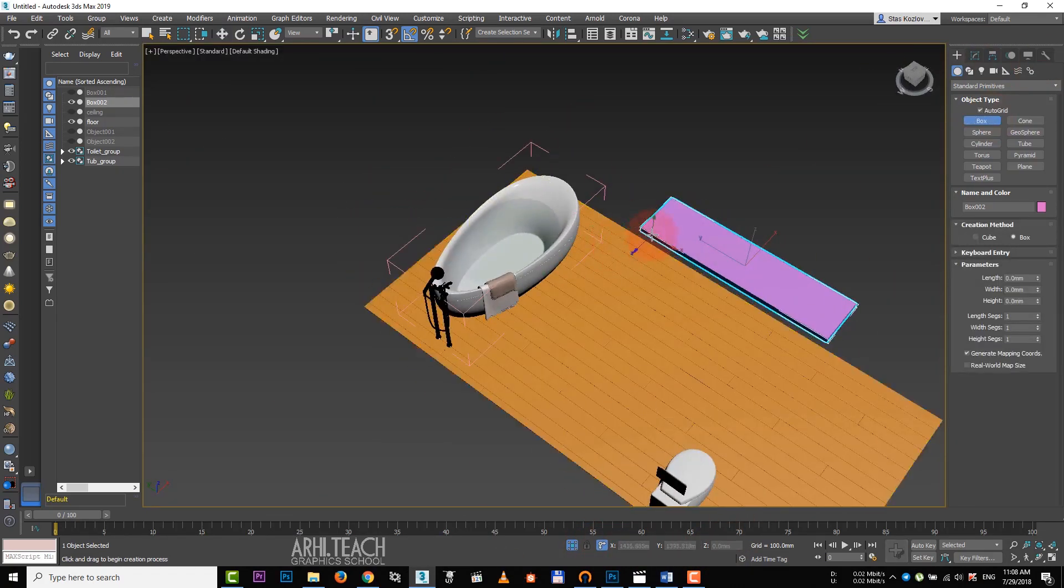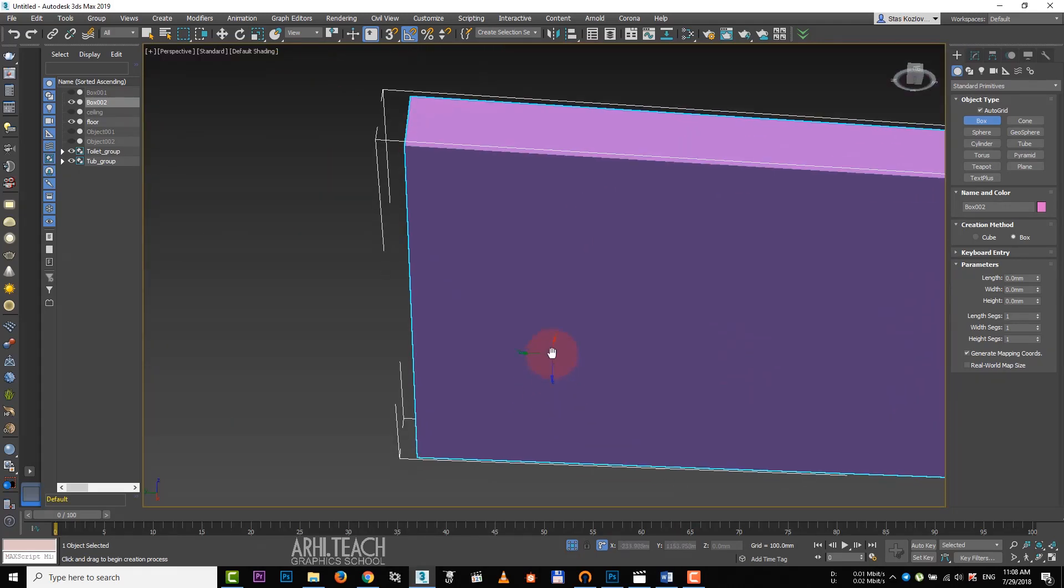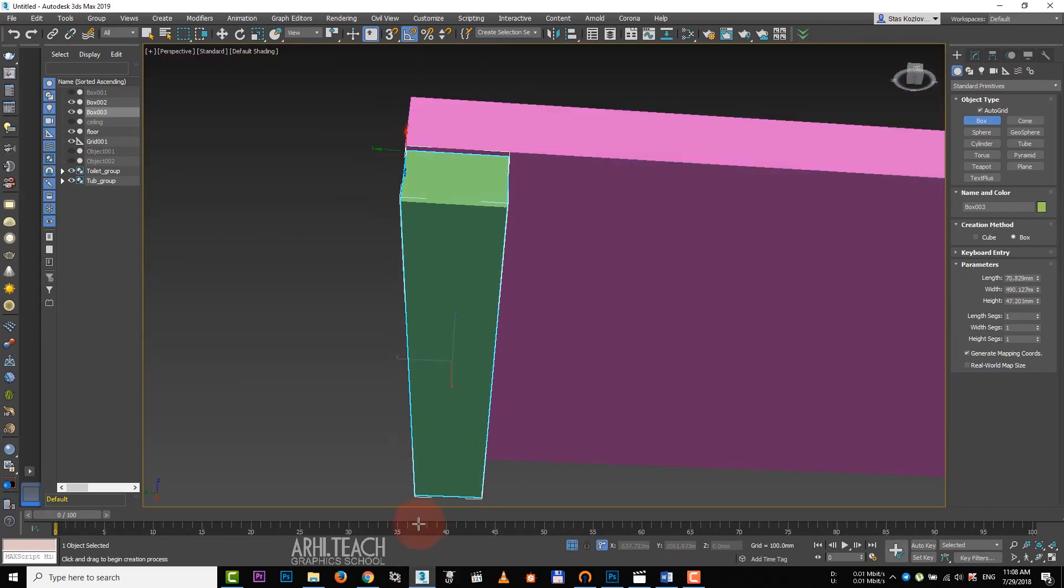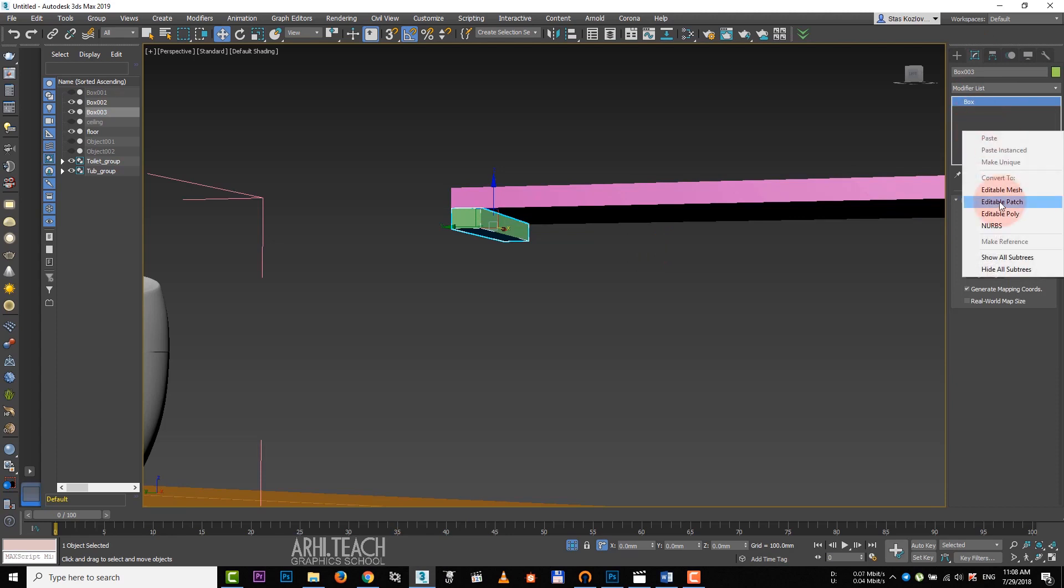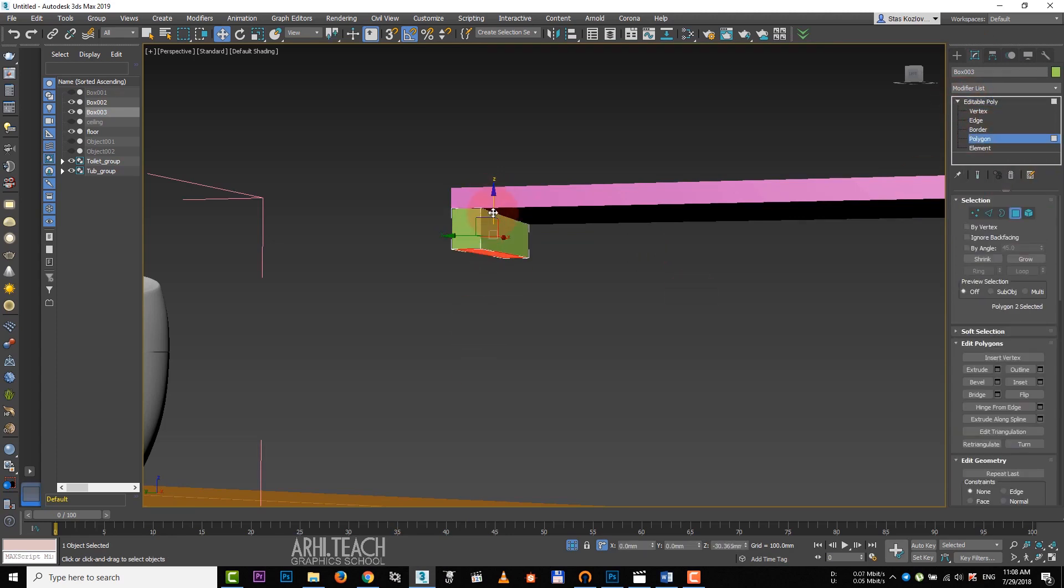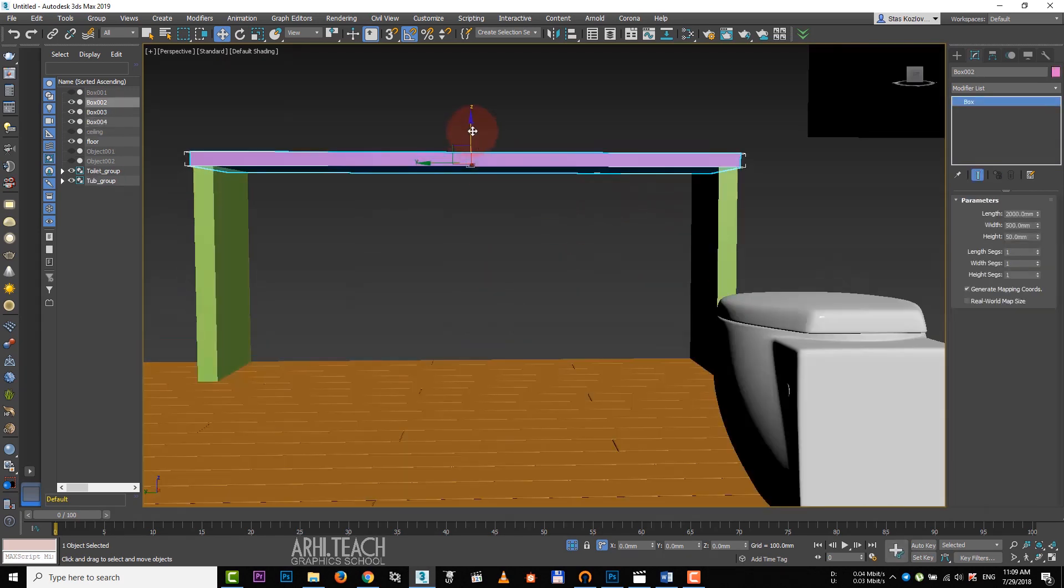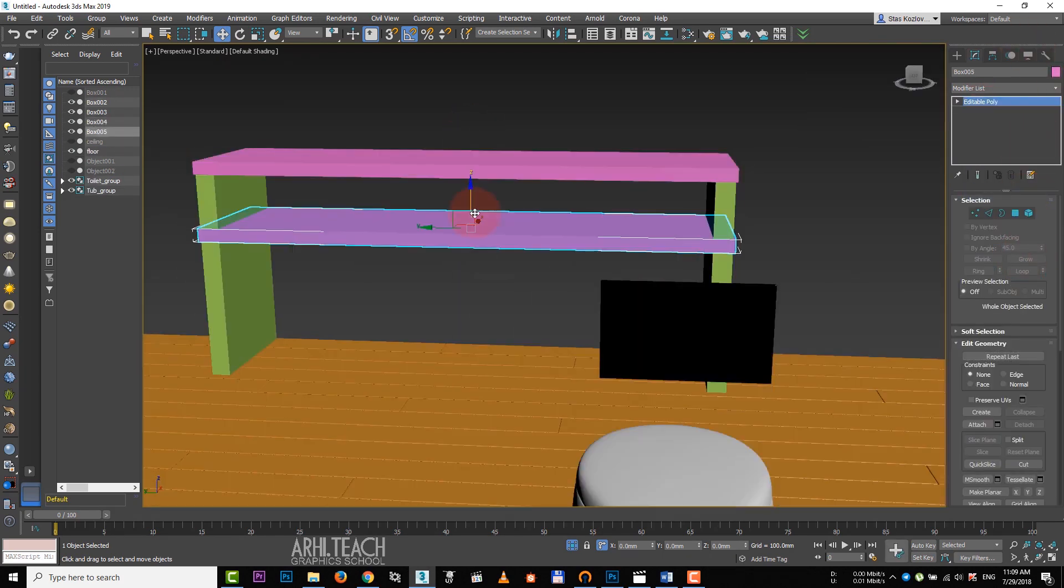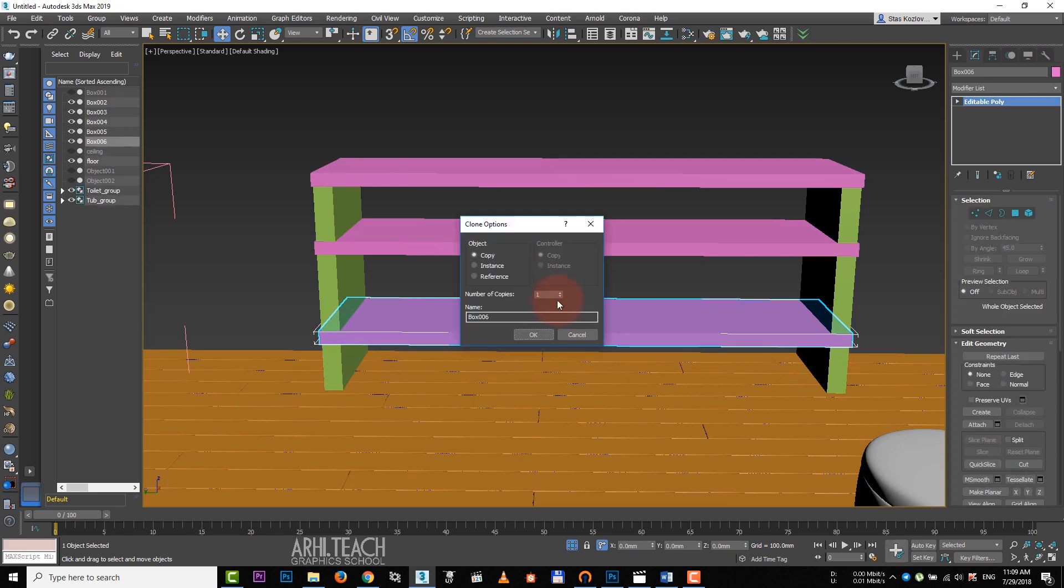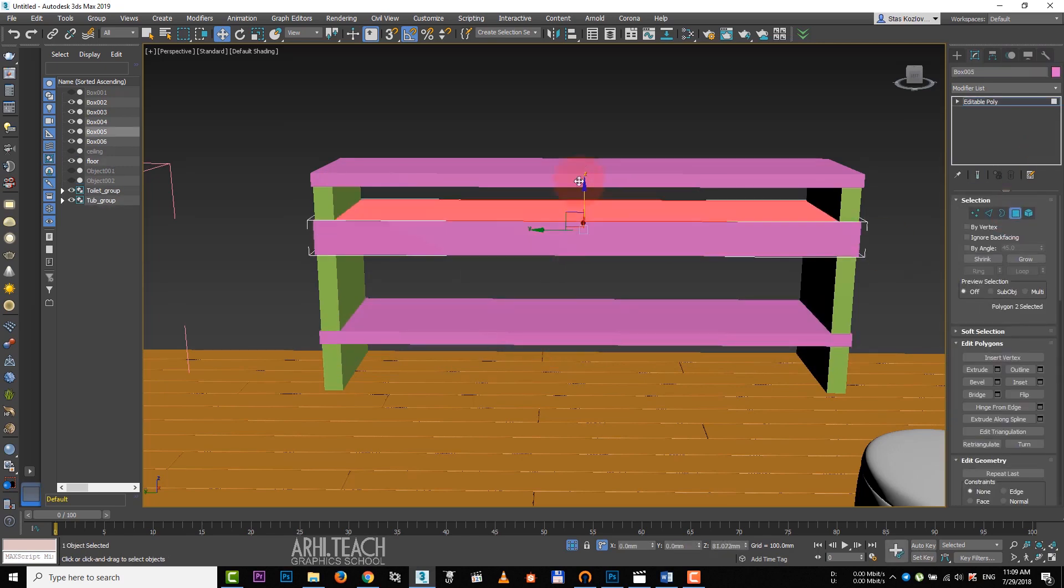It will raise our countertop to this height and create a box on its inner side. It will be our column. Converting it a table pulley, choose the lower polygon and align it regarding the floor. With shift held down, create a copy. Copy the countertop down and convert it in a table pulley. Create another copy below, it will be our future shelf.